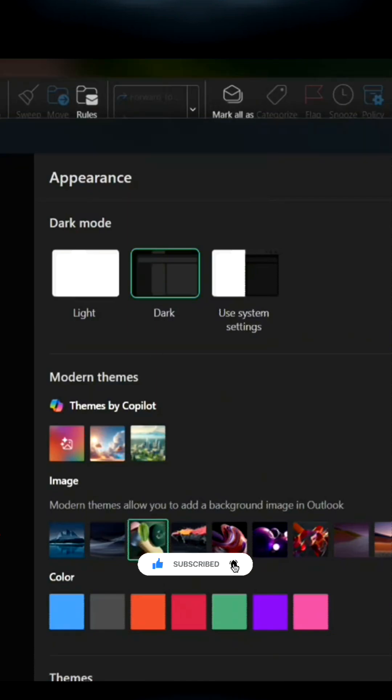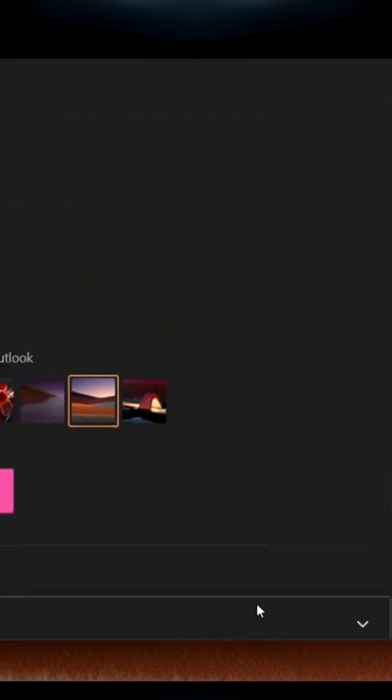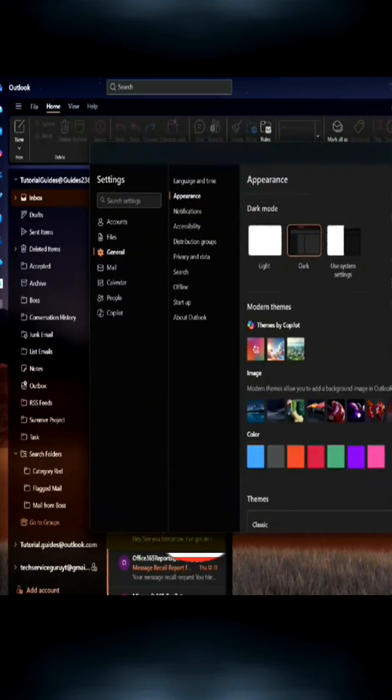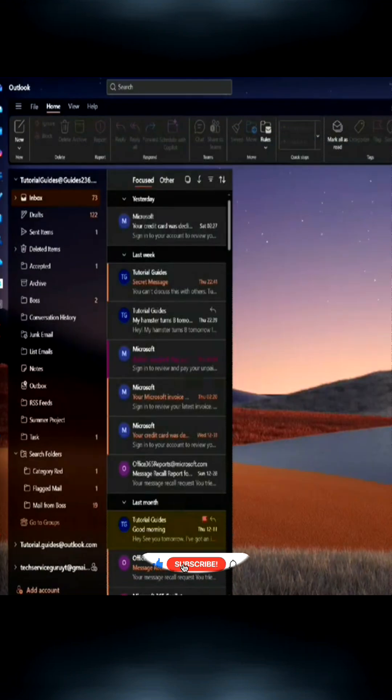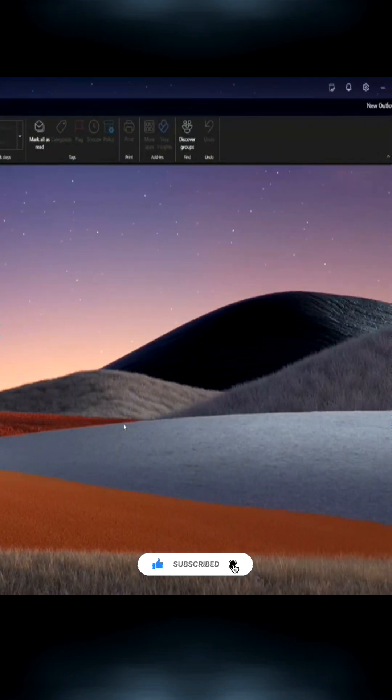Aside from the themes, you can also add different background images to make it look nicer. Here's what it looks like. Try this out!